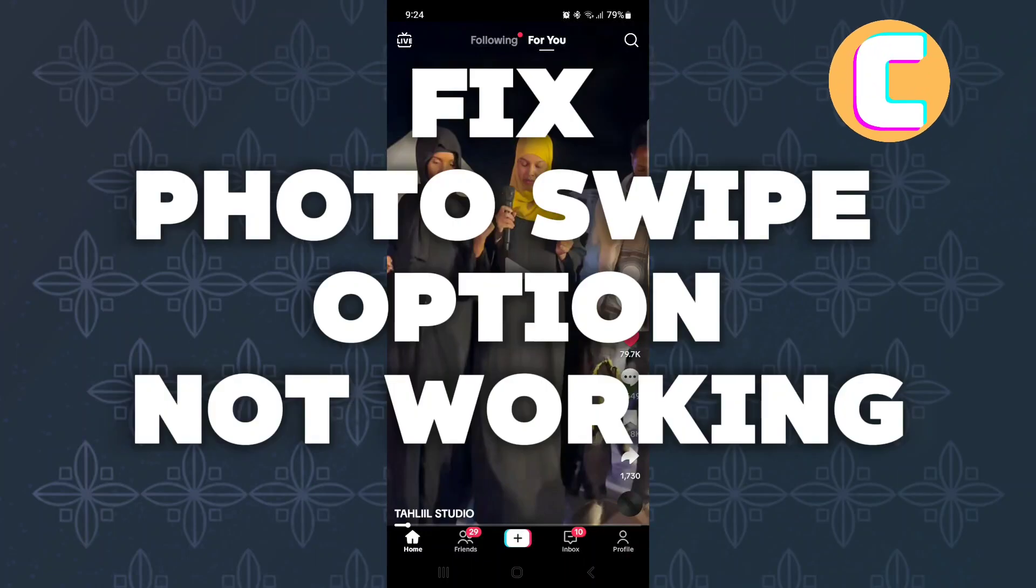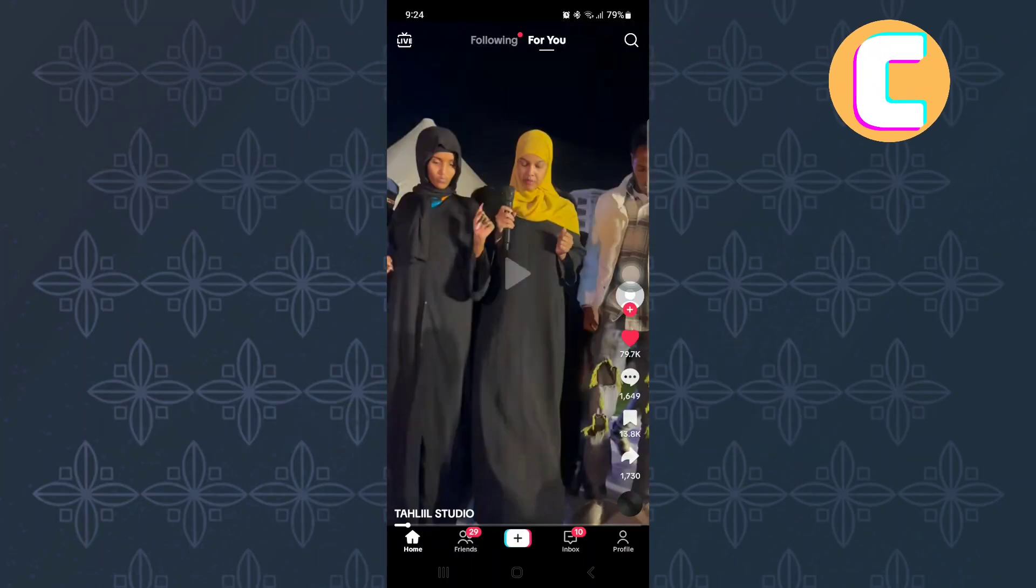How to Fix TikTok Photo Swipe Option Not Working. In this video, I will show you how to fix TikTok Photo Swipe Option Not Working.